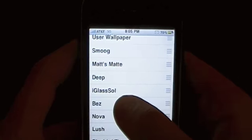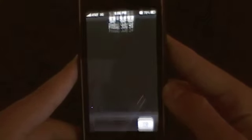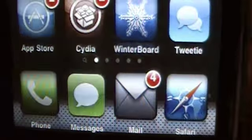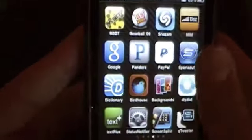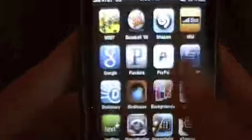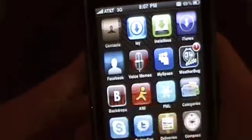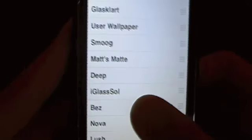Coming in at number seven is the BEZ theme. It's got a custom dock and some pretty nice, rather large icons, though not too many — just the main ones. It's got a nice custom wallpaper. This is the BEZ theme. Doesn't have too many icons, but a nice theme overall.